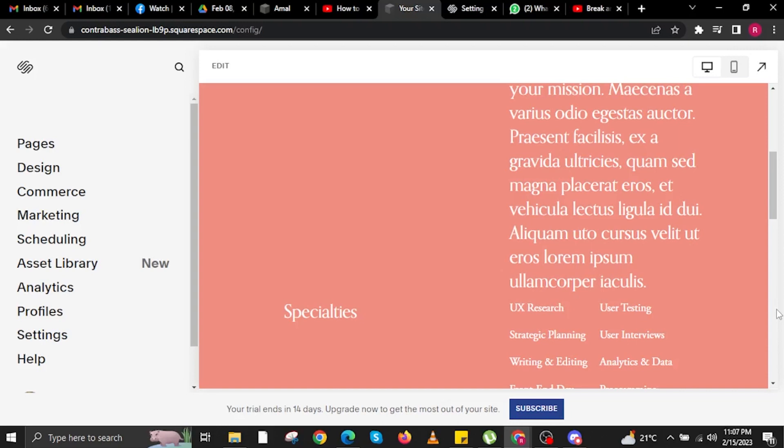To start this tutorial, in your internet browser open Squarespace.com and make sure you already have logged in and opened your website.